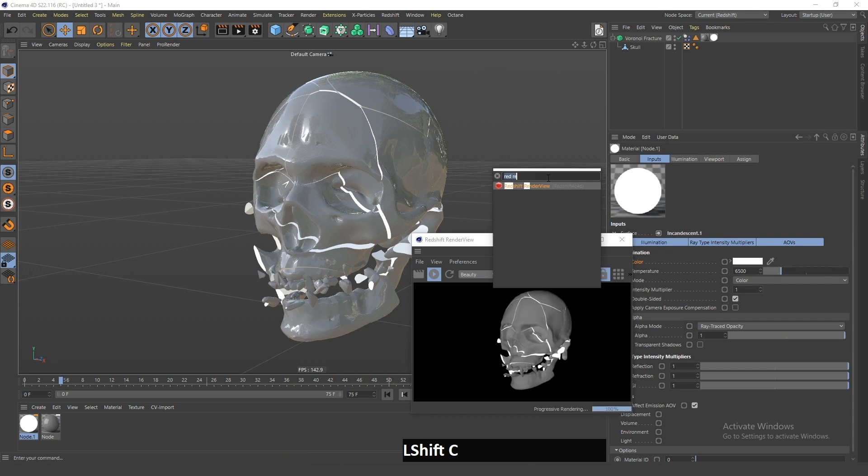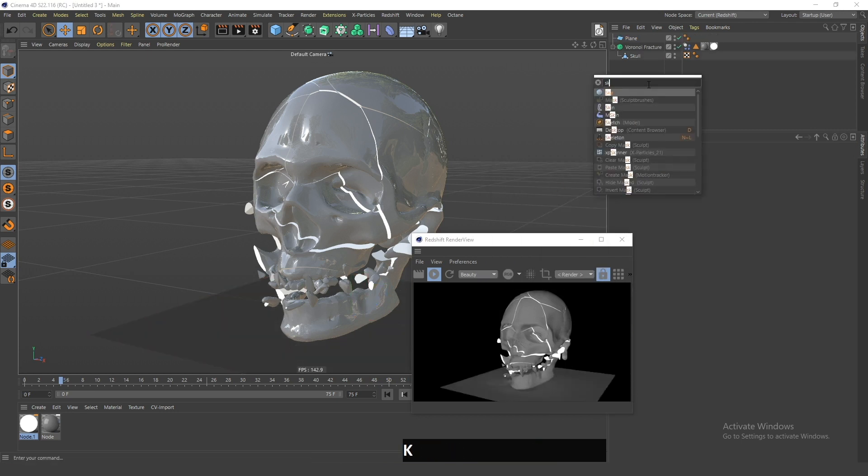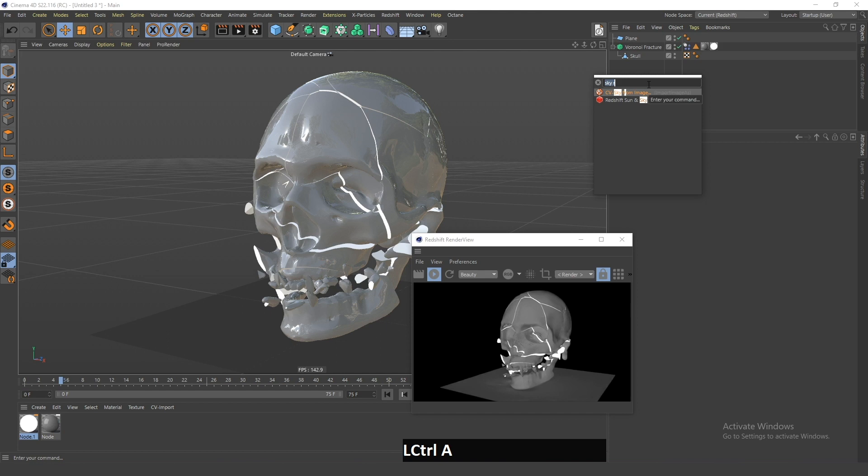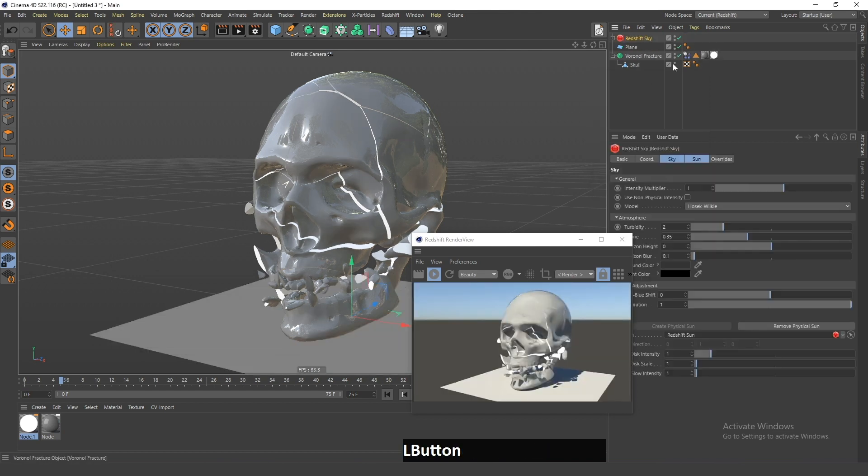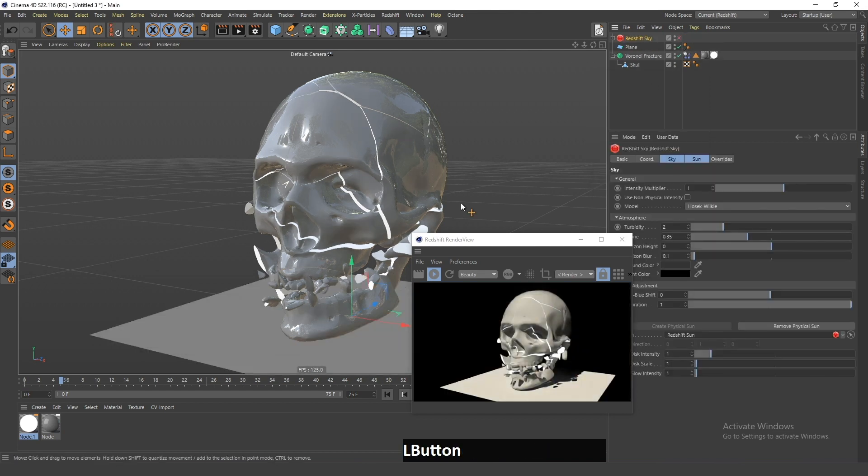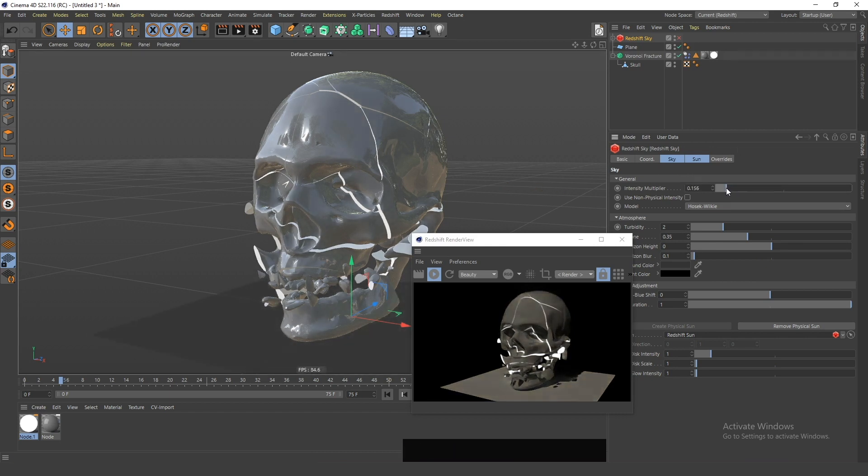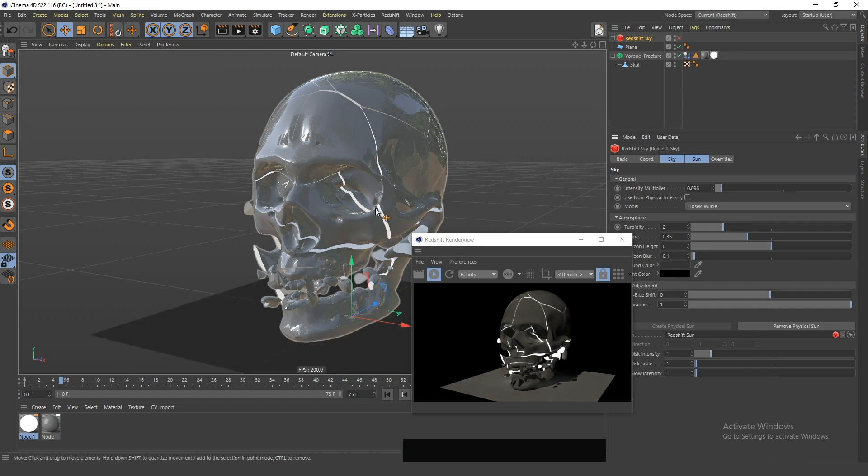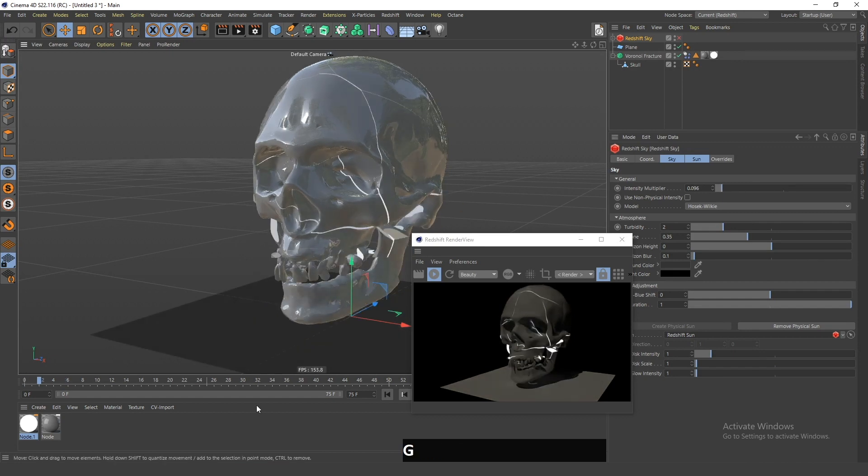Now I will add a plane and a Redshift sky object. Next, I will turn this off so that only the light from the sky remains, and I will drag this intensity down a bit so it's easier to see the light coming from the inside of the skull.